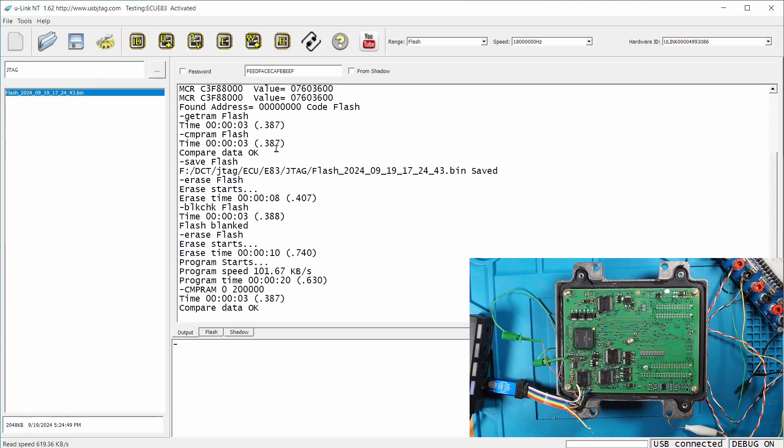You only need to use the JTAG method to recover the ECU if it's bricked. If you can use the CANVAS method, it is still recommended to use the CANVAS method.